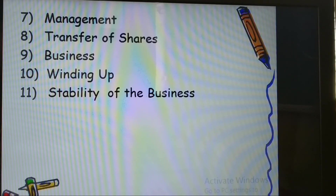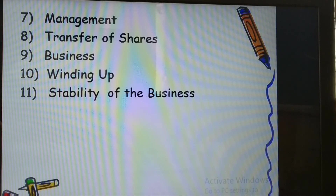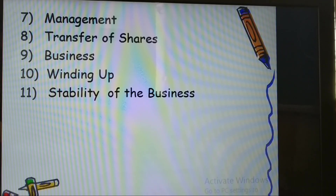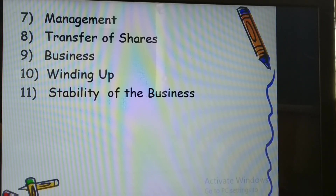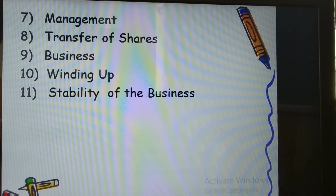The final difference is stability of business. In partnership, if any partner dies, retires, or becomes insolvent, the business may need to close — assets and liabilities are revalued and then the business restarts. But a company is not affected by the insolvency, death, or transfer of shares of any member. The company continues — it has perpetual succession. This concludes today's lesson.